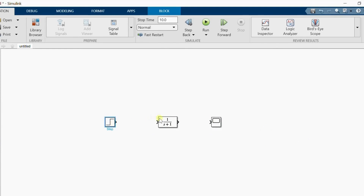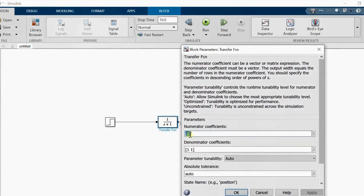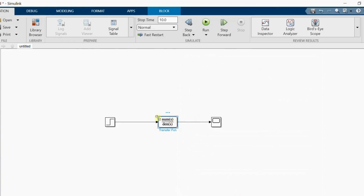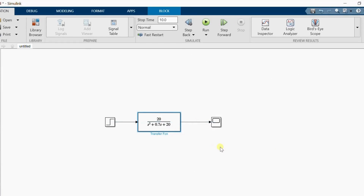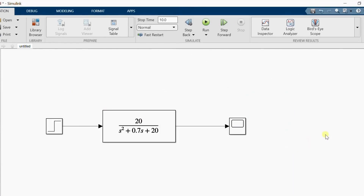You can connect blocks directly by selecting the source, pressing the Control button, and clicking on the destination — it automatically connects. Now I'm changing the transfer function to: numerator 20, denominator s-squared plus 0.7s plus 20. This is the transfer function of the basic model. I'm zooming in and then saving this model.